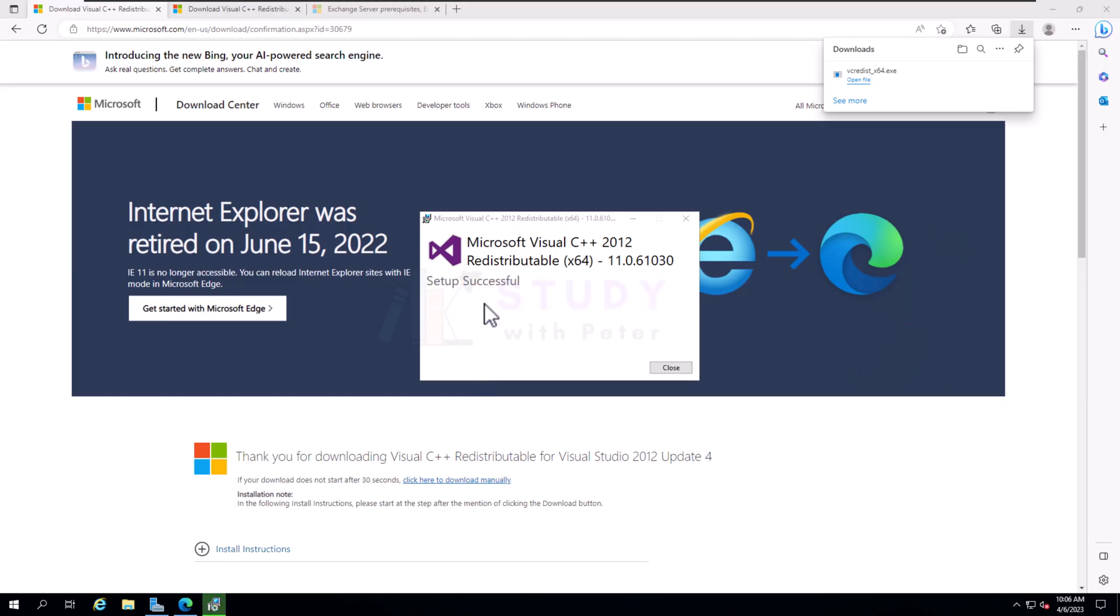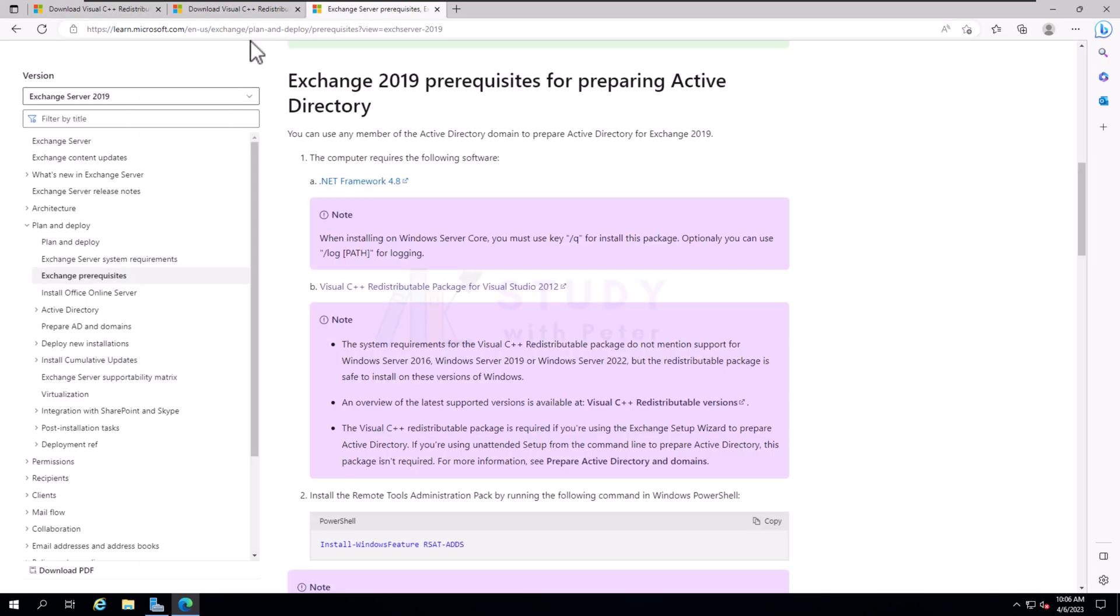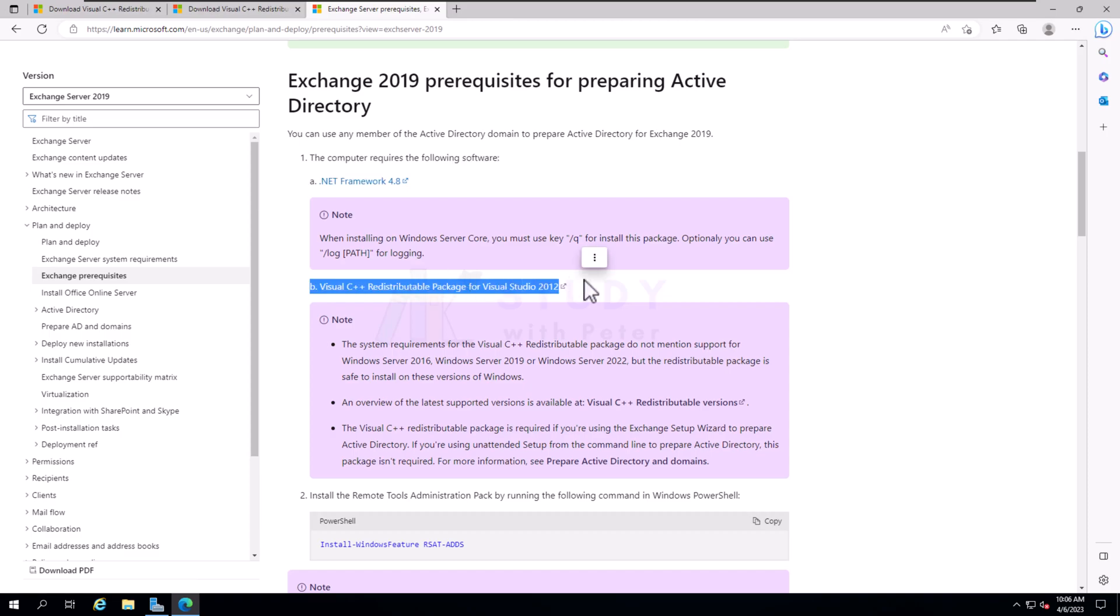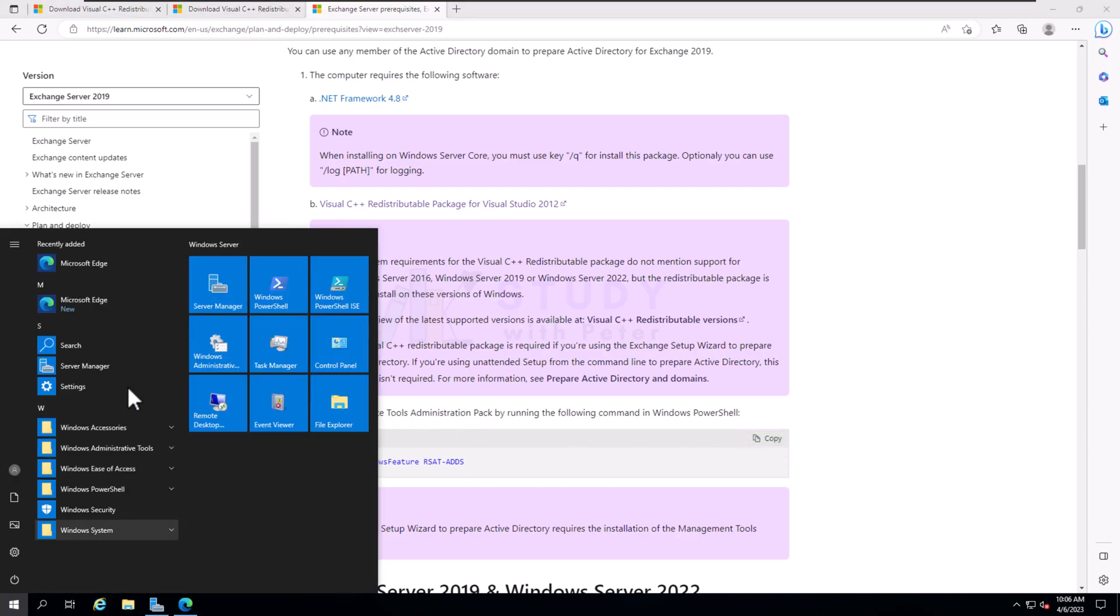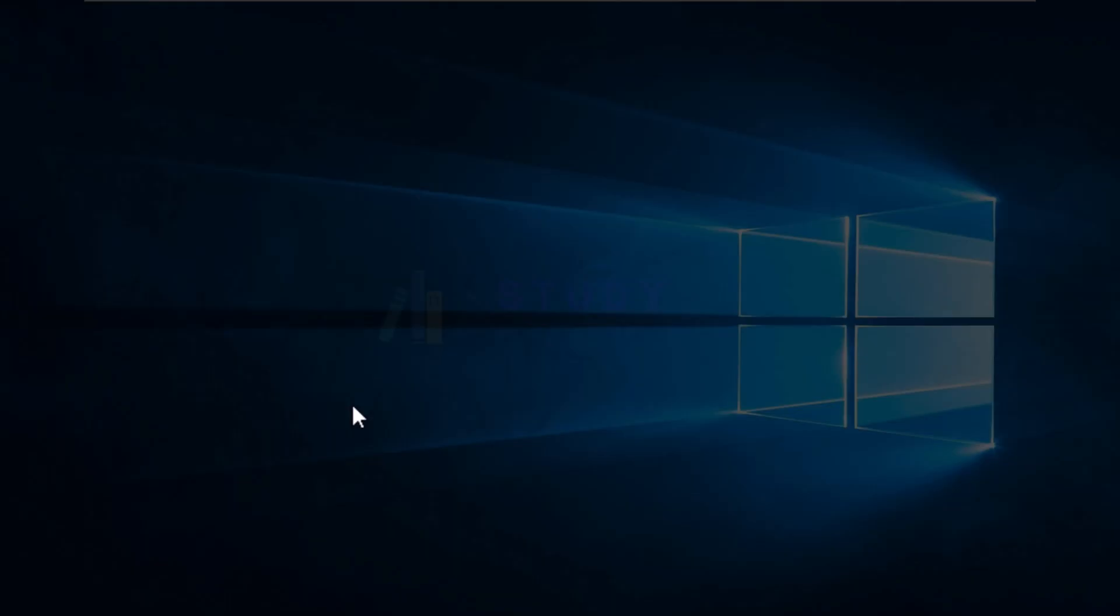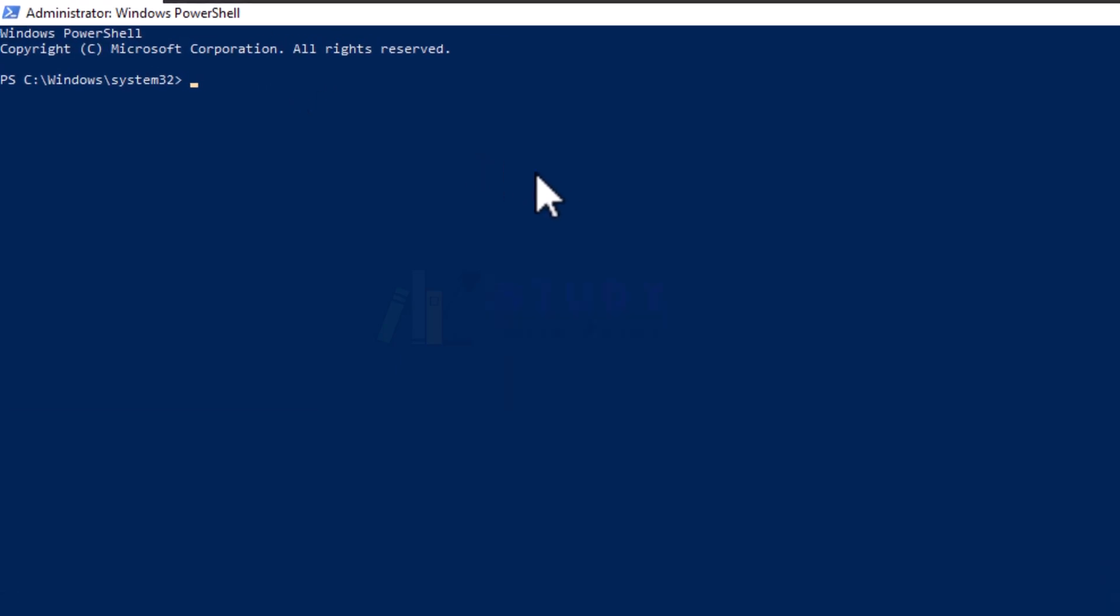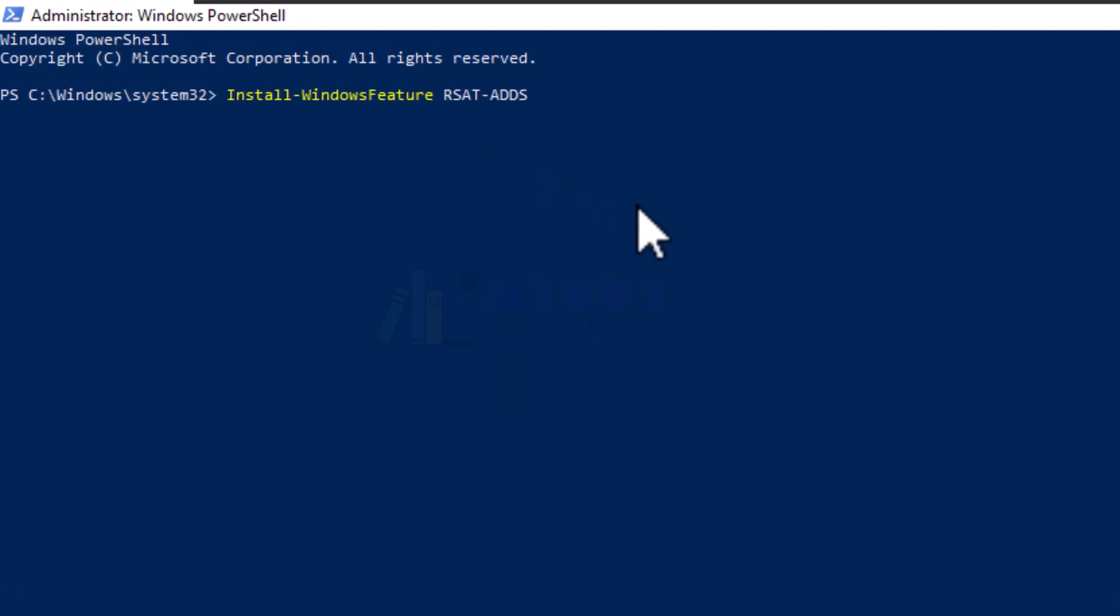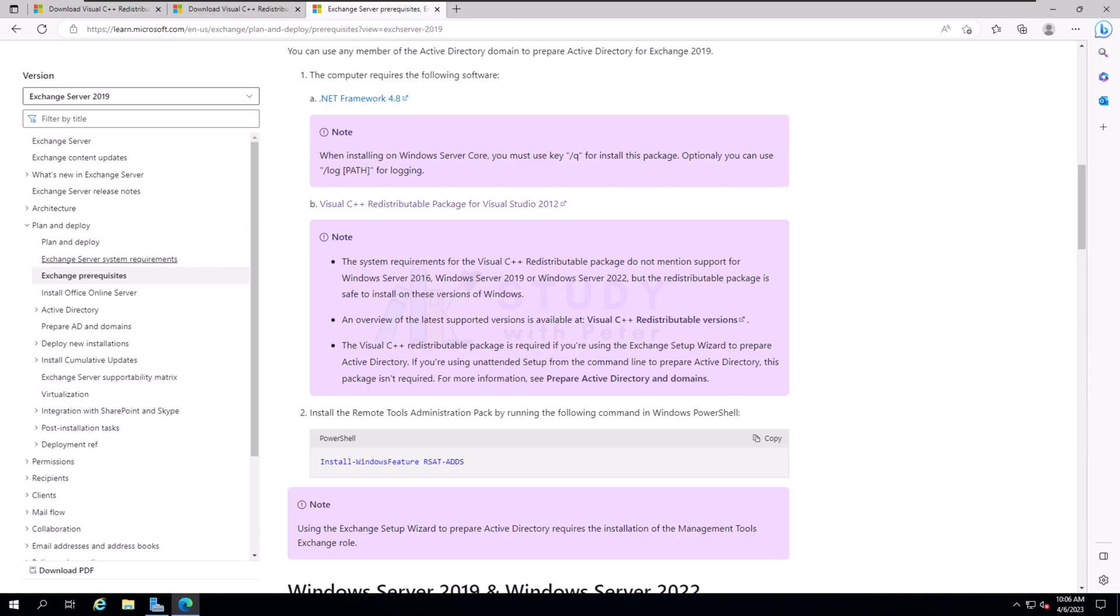This shouldn't take a long time to be honest to install. You see, it doesn't take long. Close. Now we have successfully followed this, we have step A installed, we have B also installed. Now we're going to install this. All we have to do is copy it, open your PowerShell, run as an admin and just paste it right there. Enter.